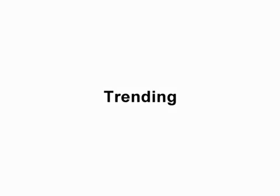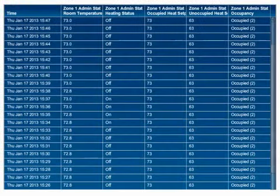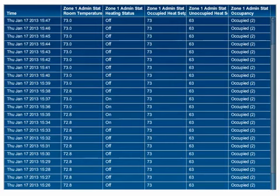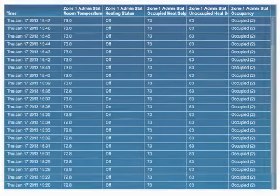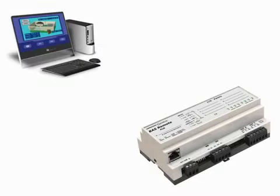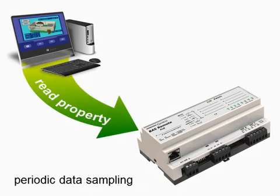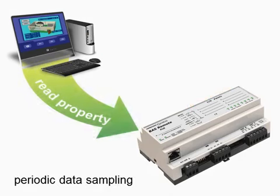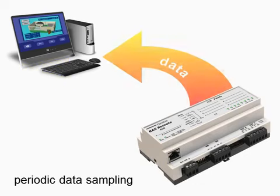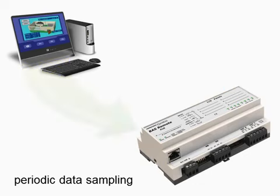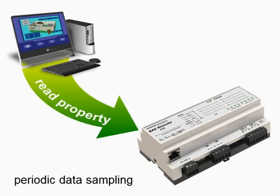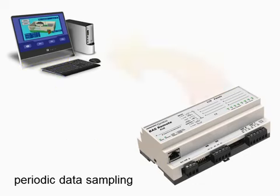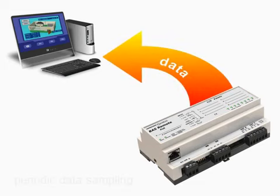The fourth area is trending, where data is sampled over time and stored for future review. Trending allows BACnet devices to enable trend collection and request trend data from other BACnet devices. One possibility is to simply use read property, or COV, to periodically sample data in devices from a centralized client location, but this could prove inefficient.